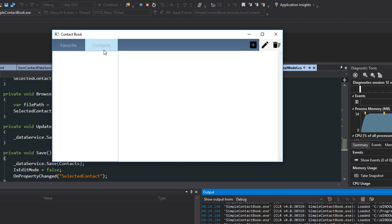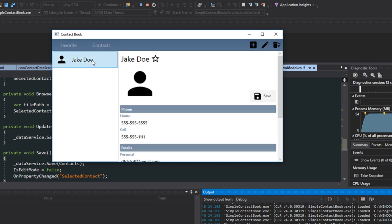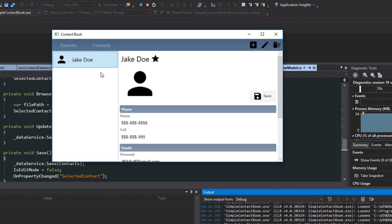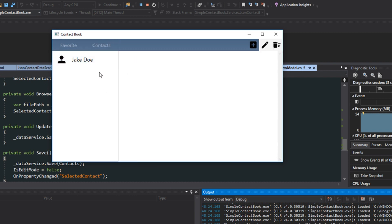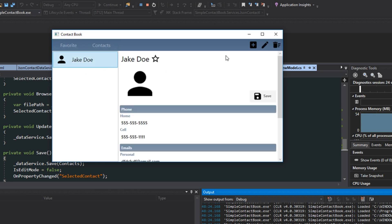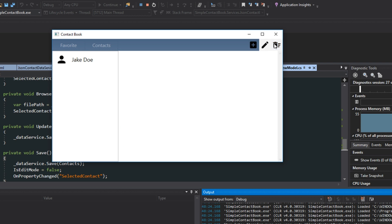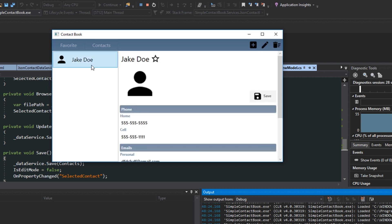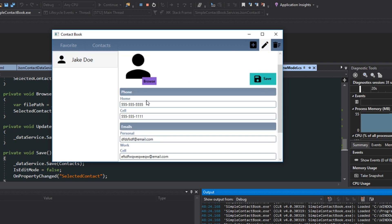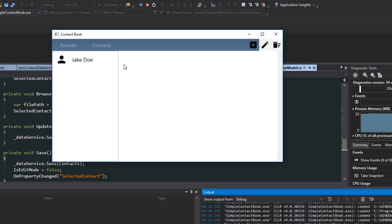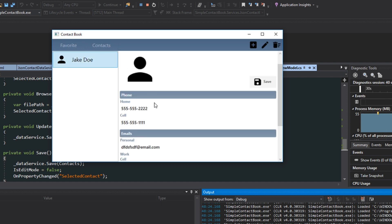And now here with our application running, we see we have Jake Doe. And we're going to tick him as favorite. We go over to favorites. And there he is. We'll untick him. Go back to contacts. There he is. And we can also add new contacts and remove contacts. And that's all working fine. Let's see if our actual editing is still working. So we're going to change this number here and hit save. Going to refresh the list. And we see it updates.